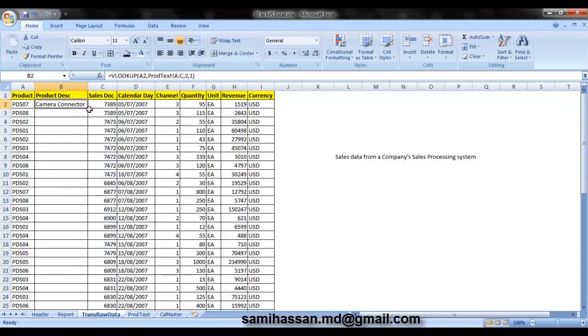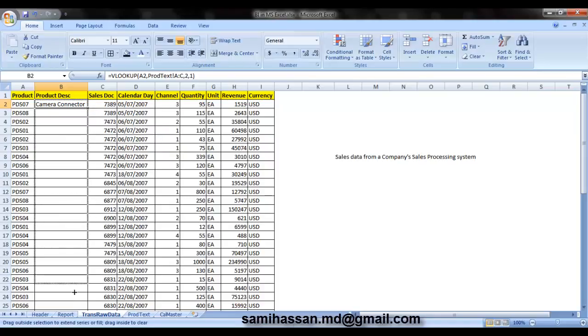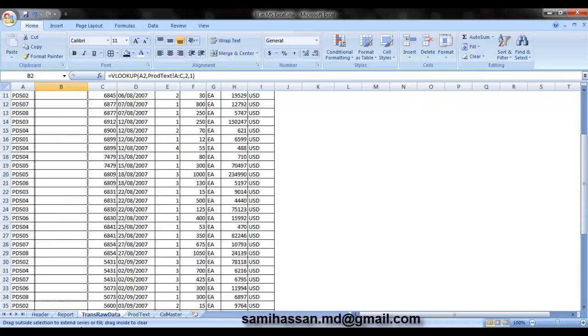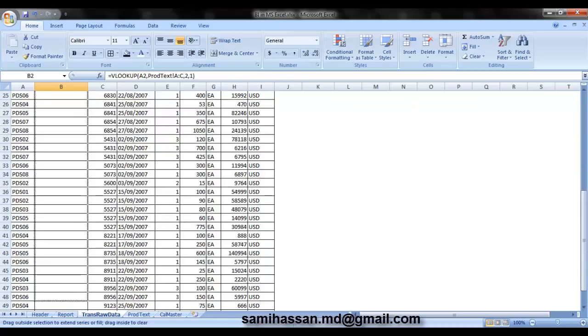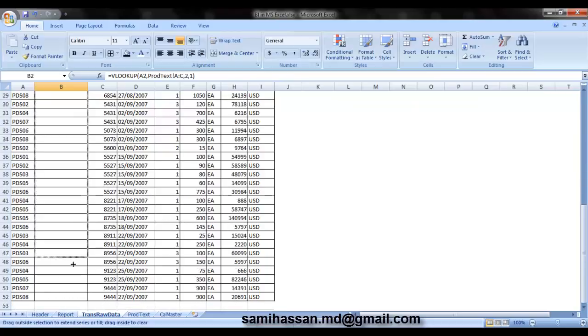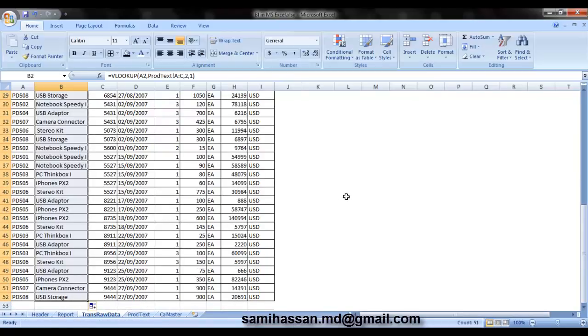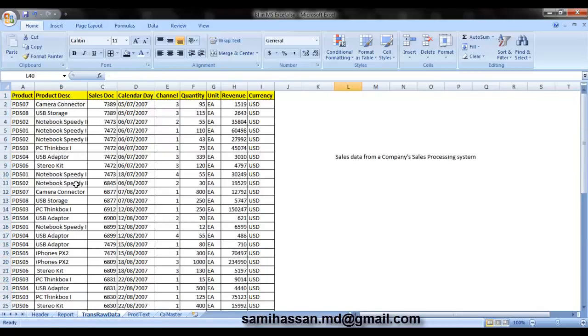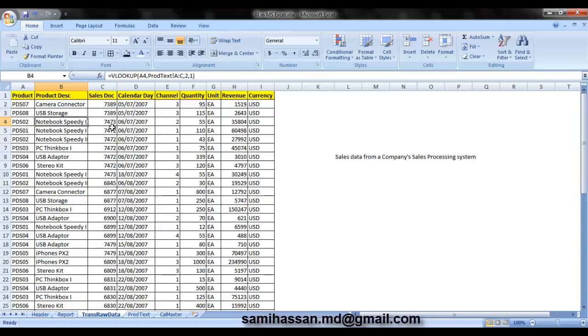Now you can go ahead and apply the same formula to all the cells. Go ahead and drag the formula for all the rows. There you go. Now you can see that the formula has adapted to the key that it is supposed to fetch data for. Like you can see VLOOKUP of A4, A5, A6, A7. The array is constant in this case.